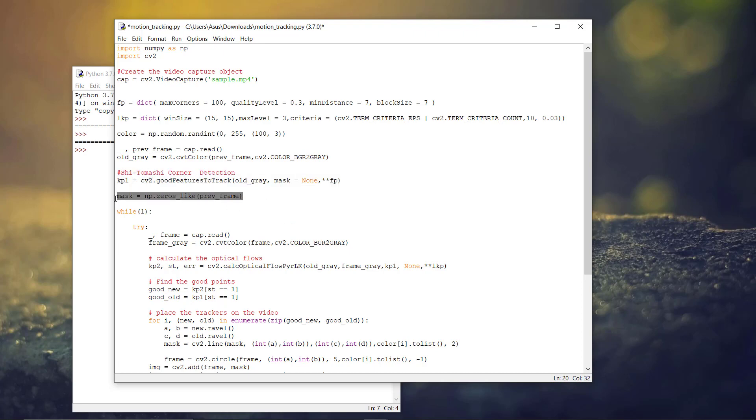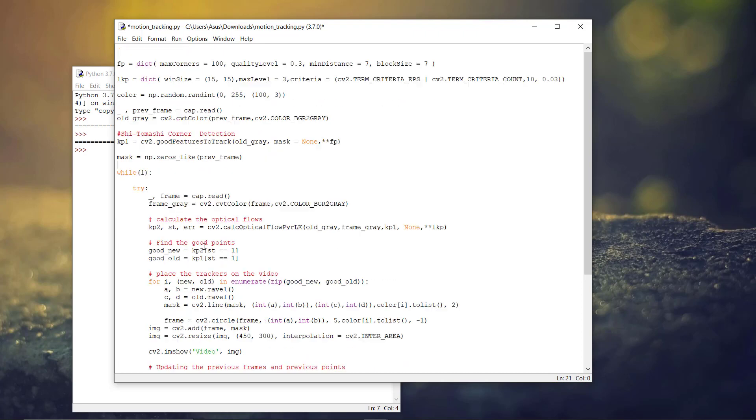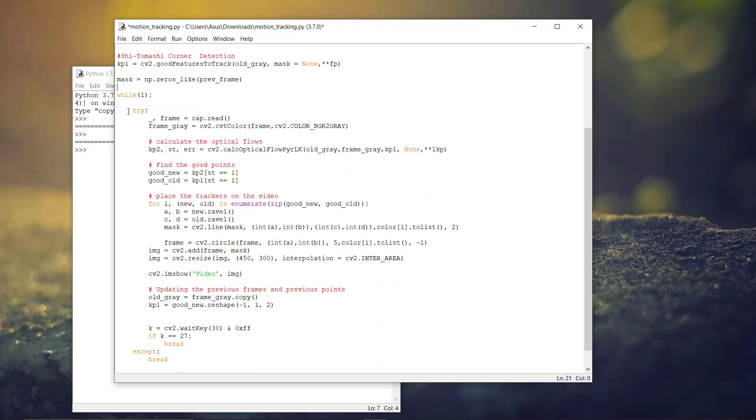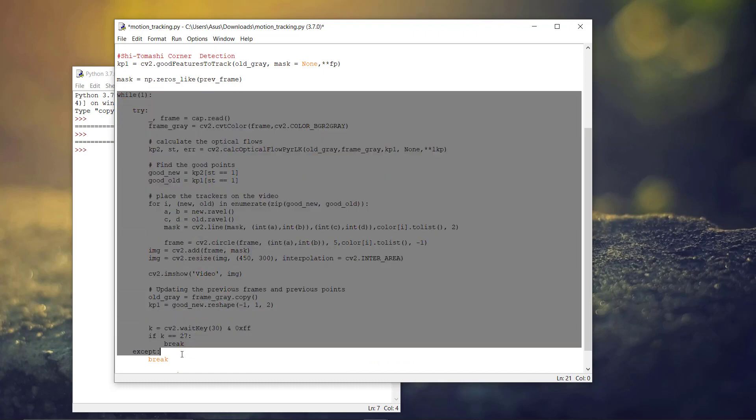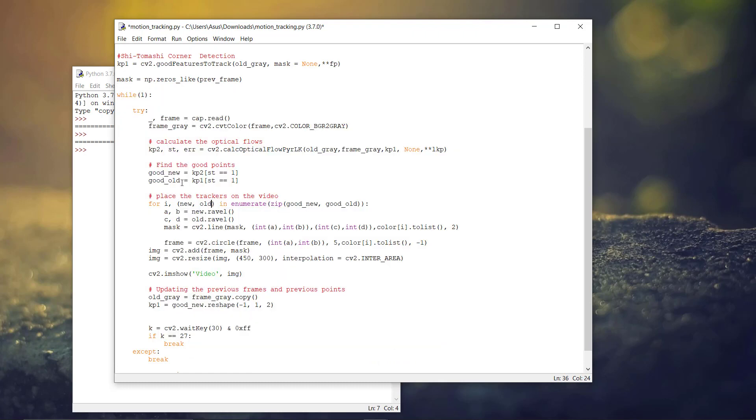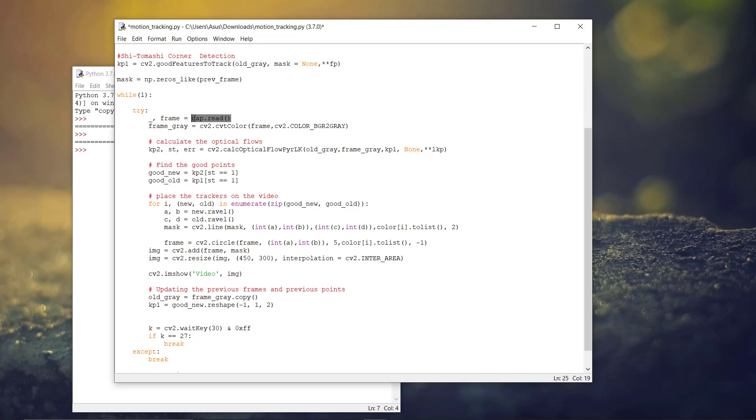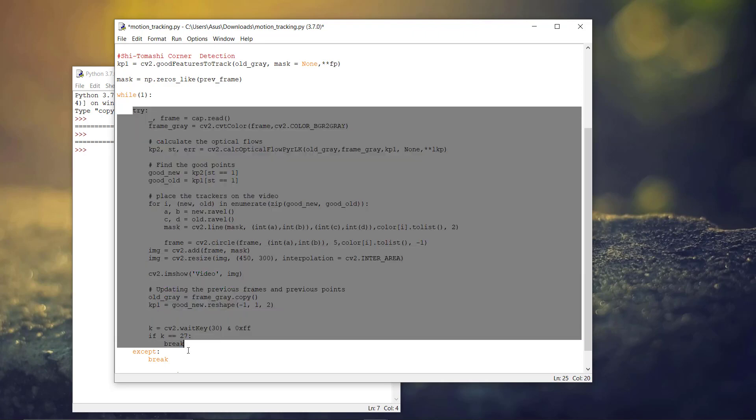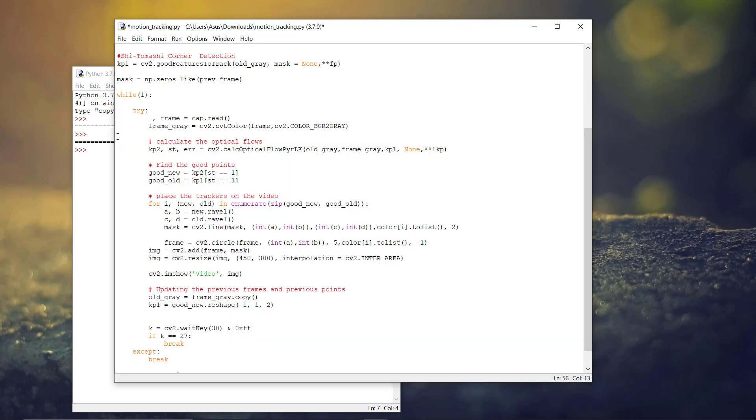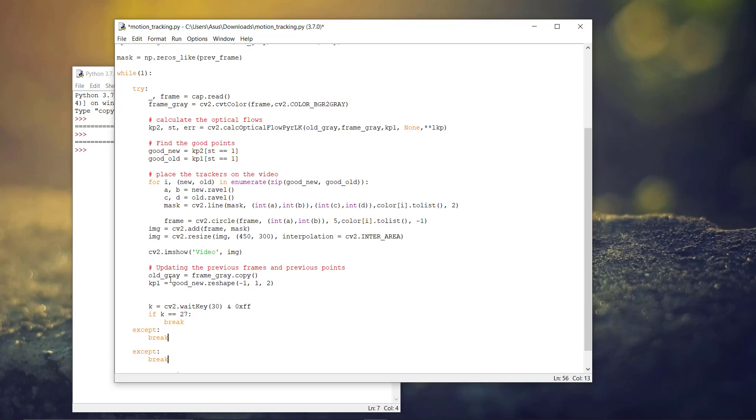And after that, we are masking it. Now, we are running it in a while loop to iterate all the frames from the video capture object. And we are using it inside a try-except block. Because when the video gets finished, it throws an error that the source is empty. So, we have to handle that error.